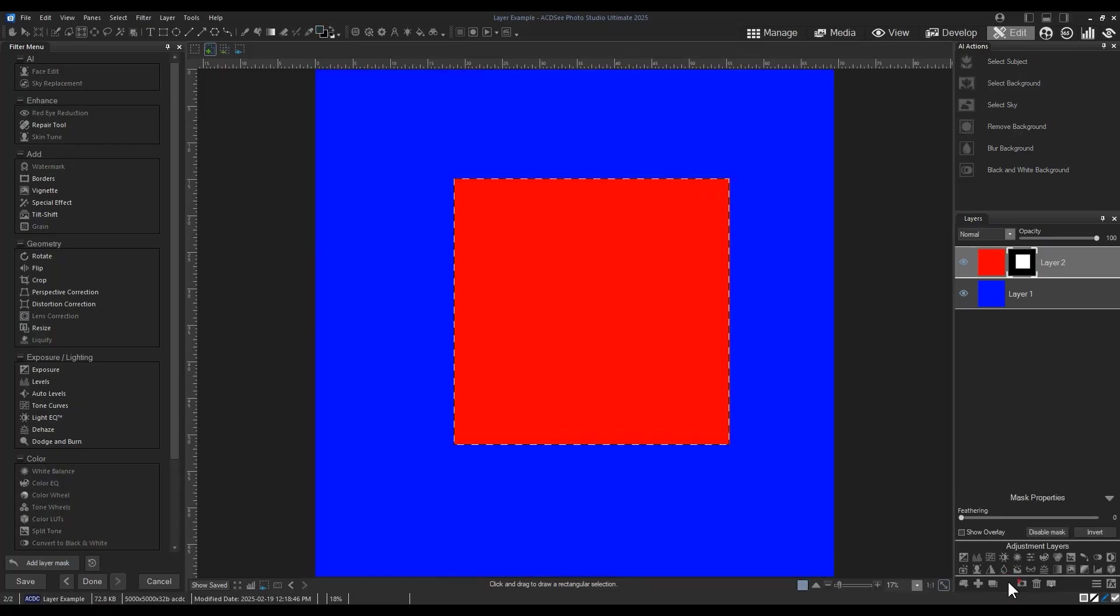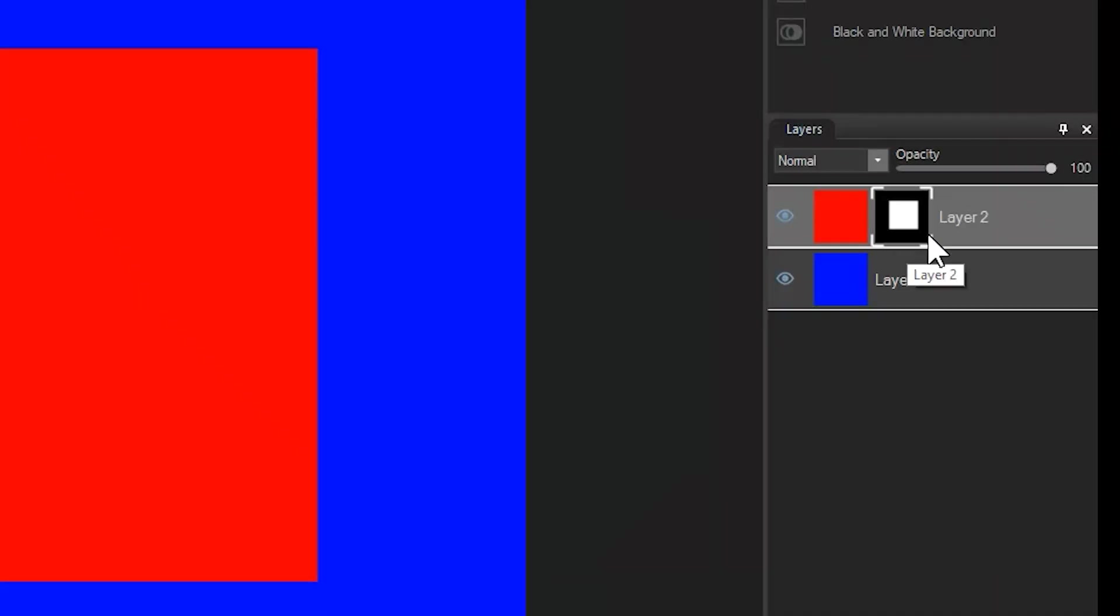Instantly, you'll see a change in our image. Let's refer to the mask thumbnail to see what has happened. My thumbnail shows that my rectangular selection has been made white, while the space around it has been made black.